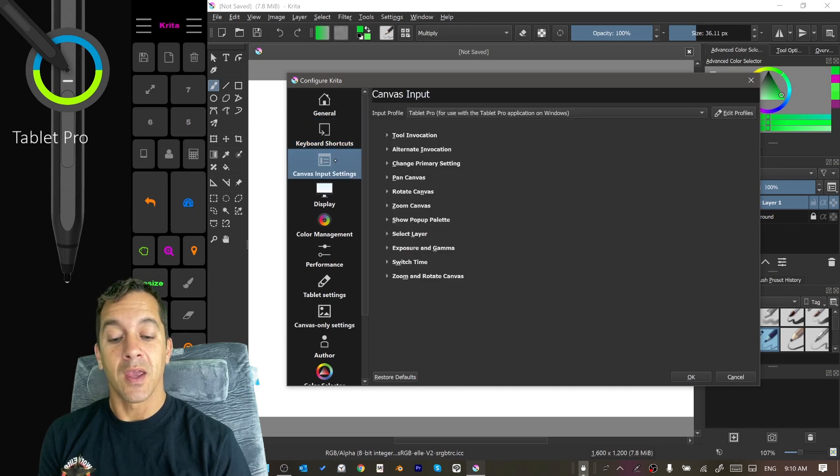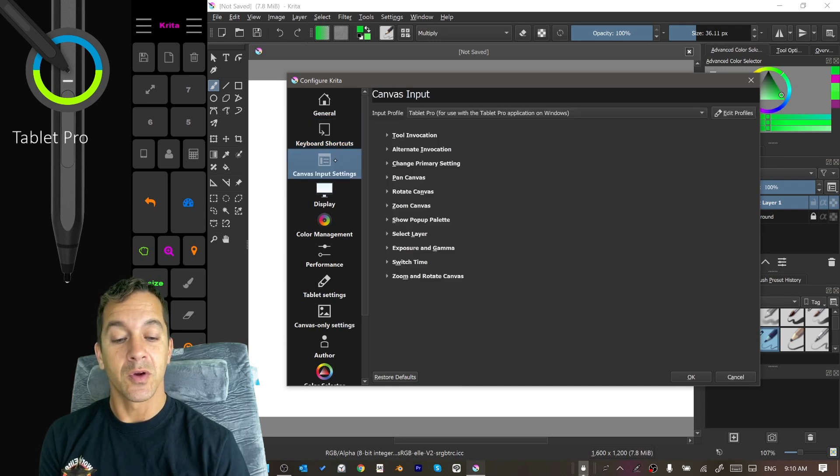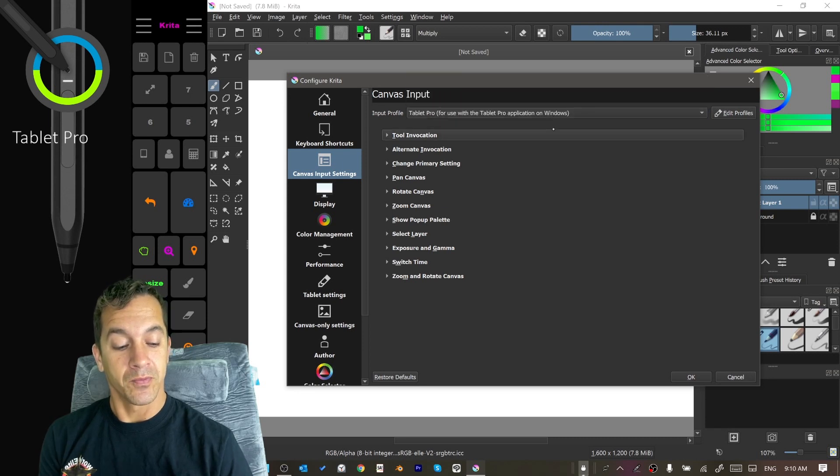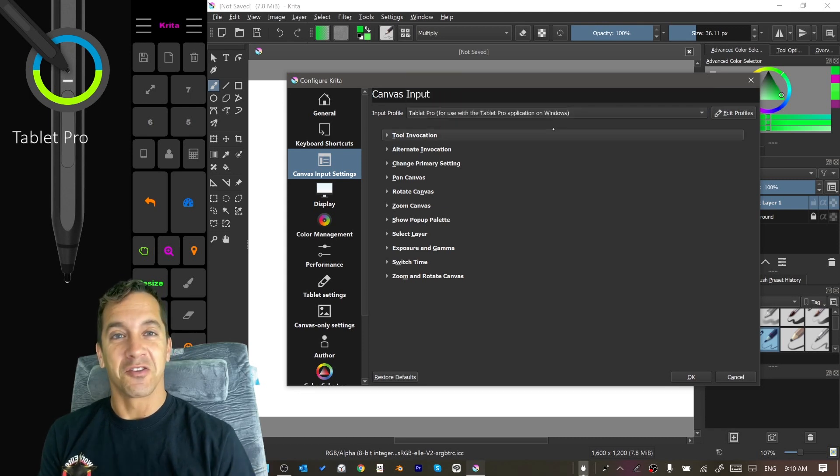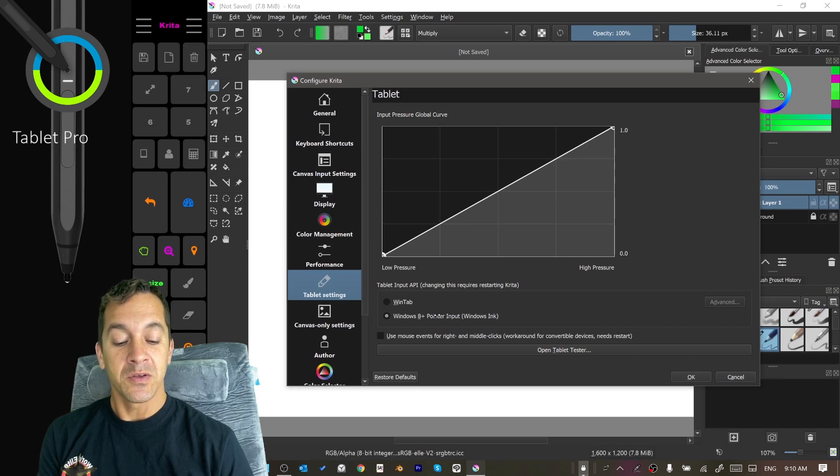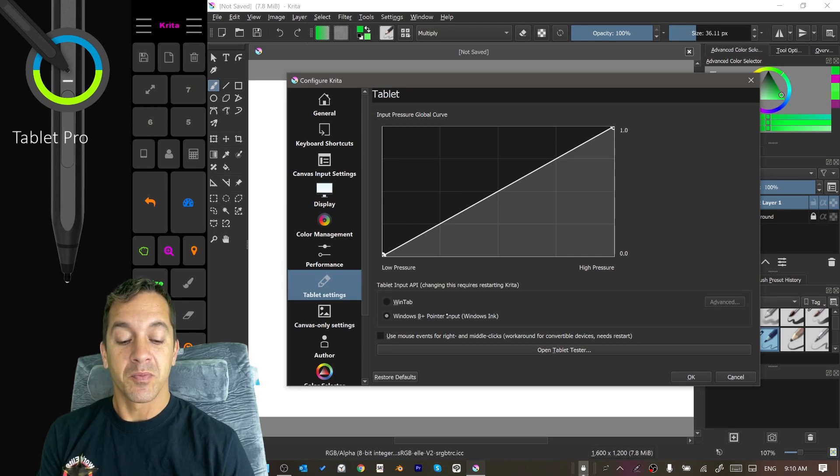Then we're going to go to Canvas Input Settings and we're going to choose from the drop-down Tablet Pro. So far we're doing pretty good. Now we're going to go to Tablet Settings, Windows 8 Plus Pointer Input.